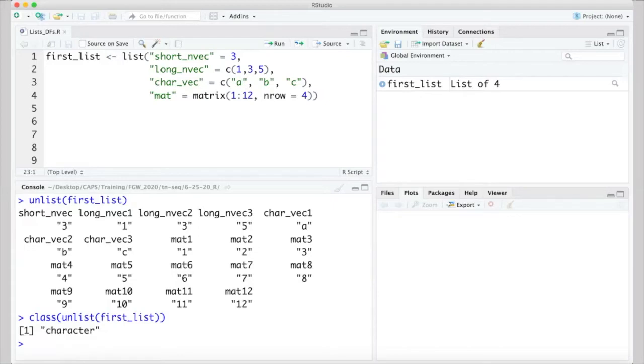Checking its class, we see it's a character vector. Remember, from the video on vectors, that all of the elements of a vector have to be of the same class. And because there's a mixture of numbers and letters in here, the most appropriate class R can assign this to is the character class.